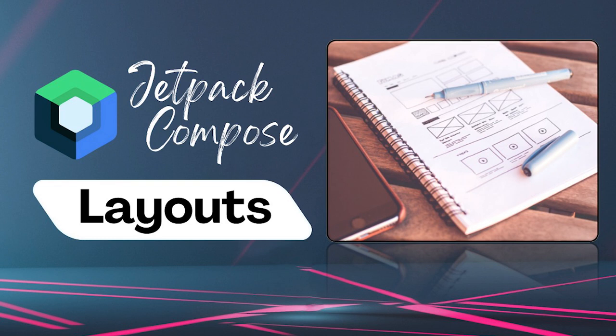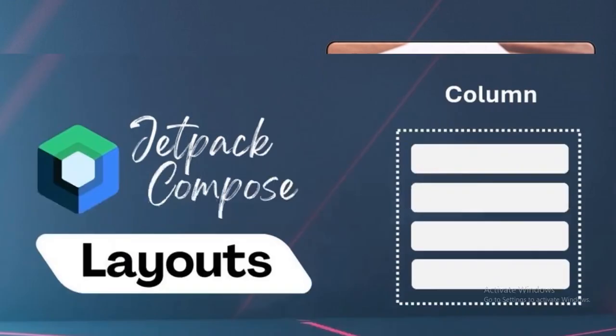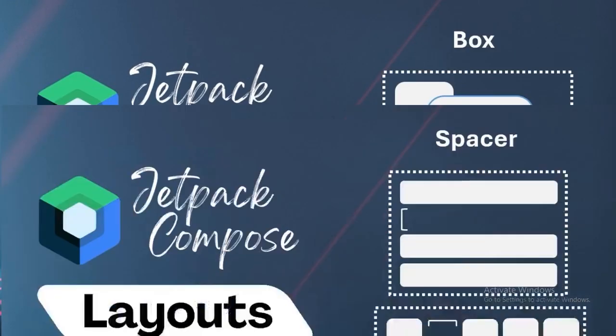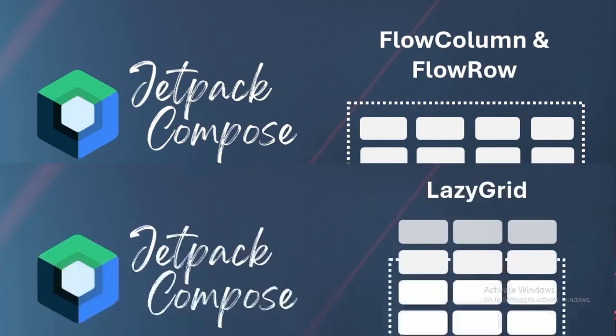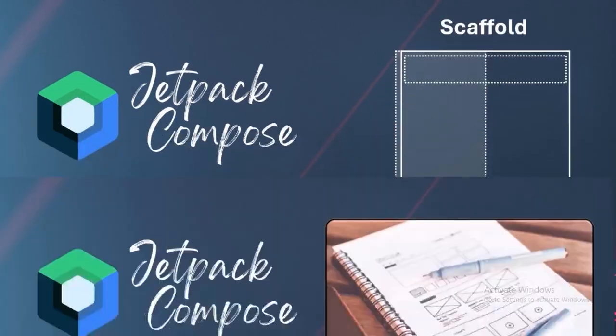So, there you have it—a primer on layouts. We have an exciting journey ahead as we will explore a variety of ready-to-use layouts in upcoming episodes.